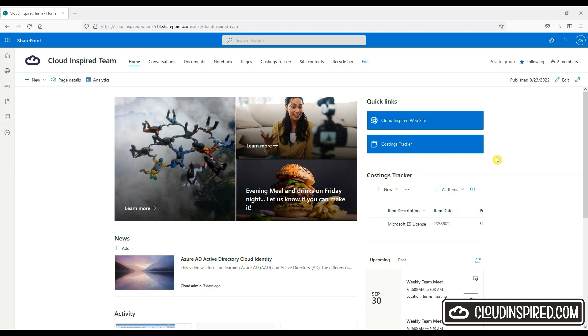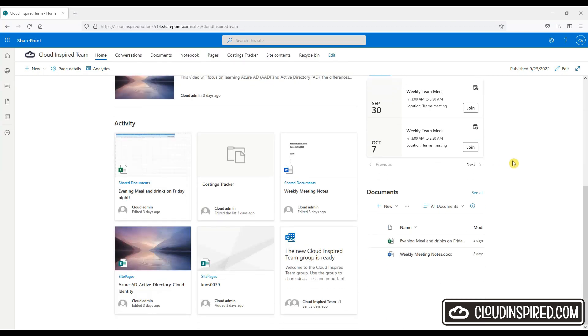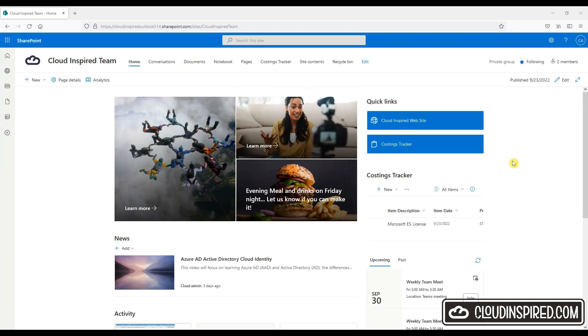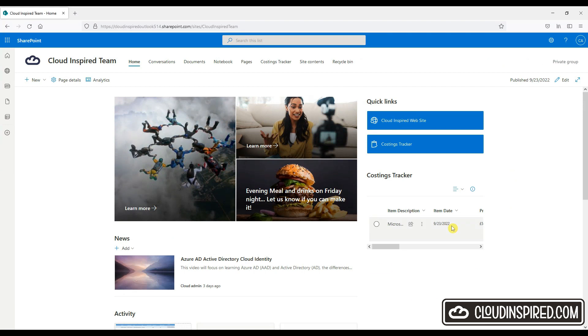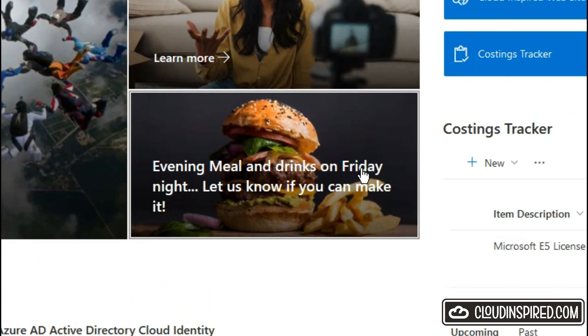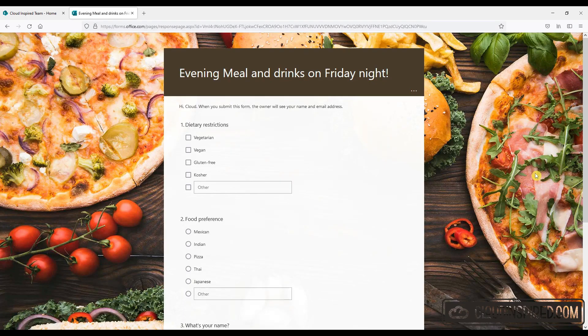We will cover quick links, add news items, event calendars, upload to the document library, and add forms for invitation for work evenings out for meal and drinks to invite your colleagues to see how much interest there is.